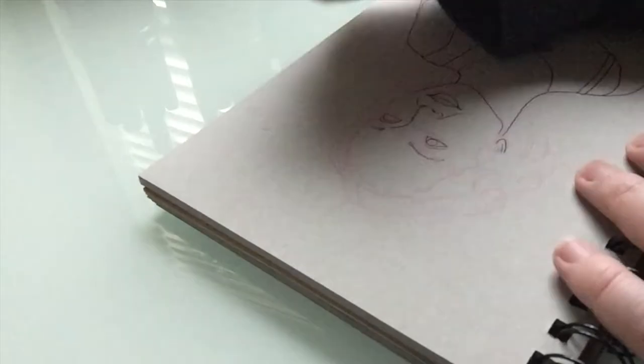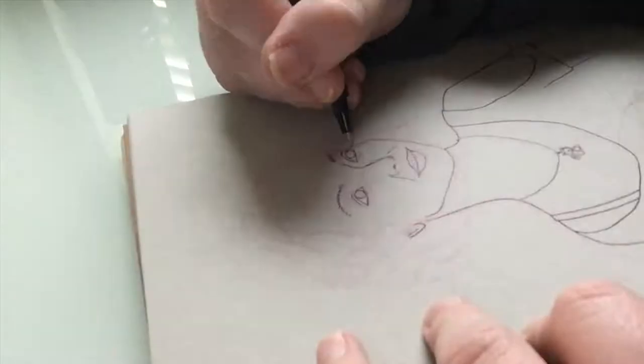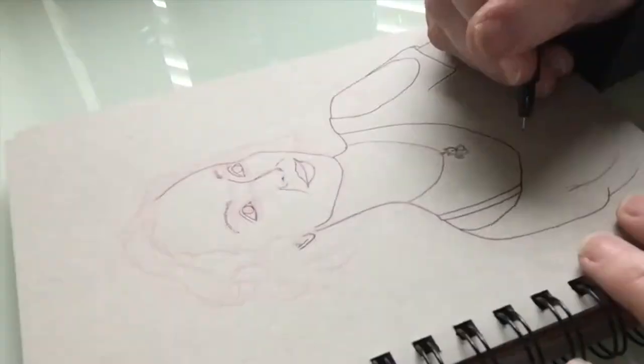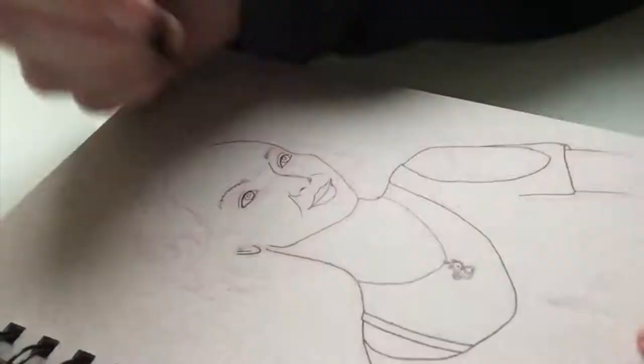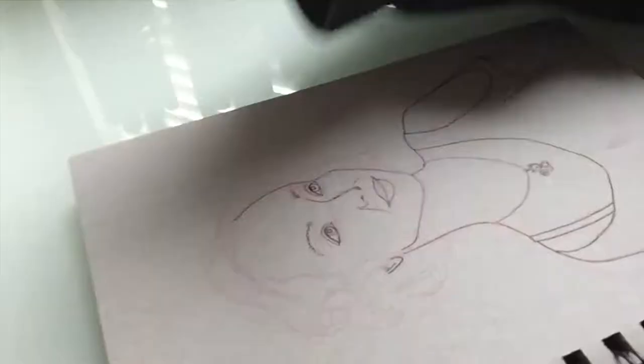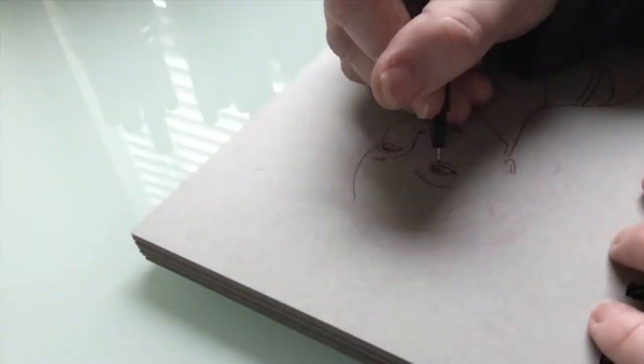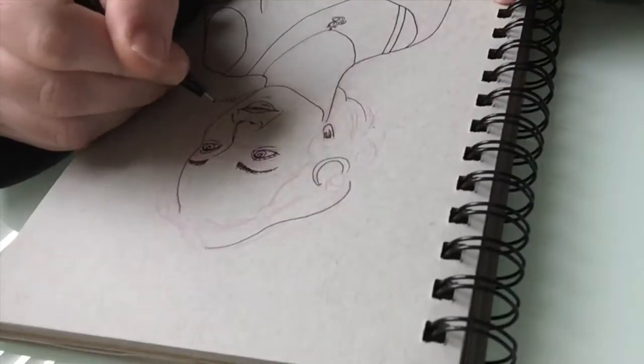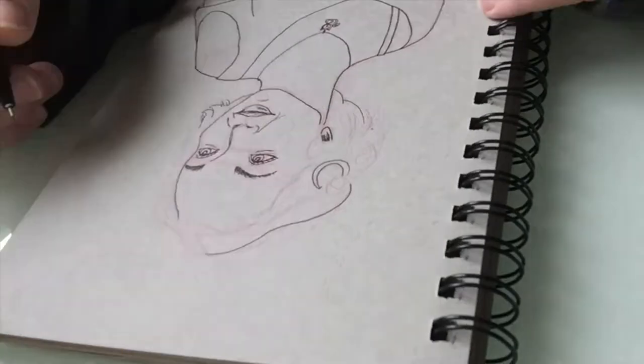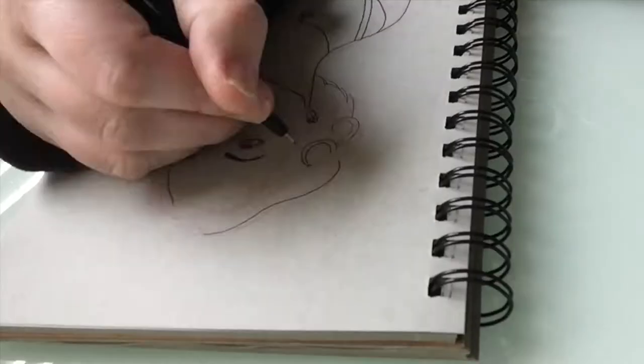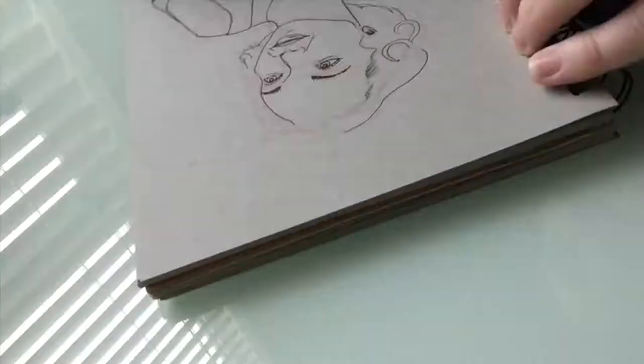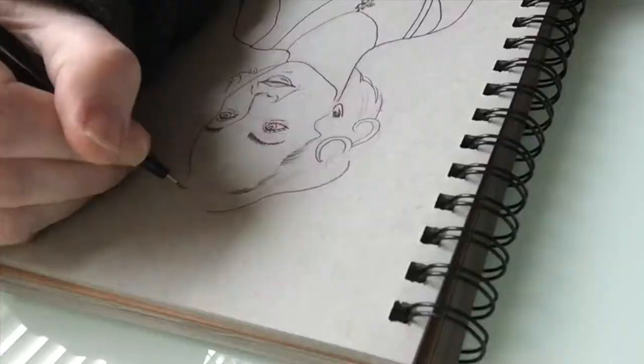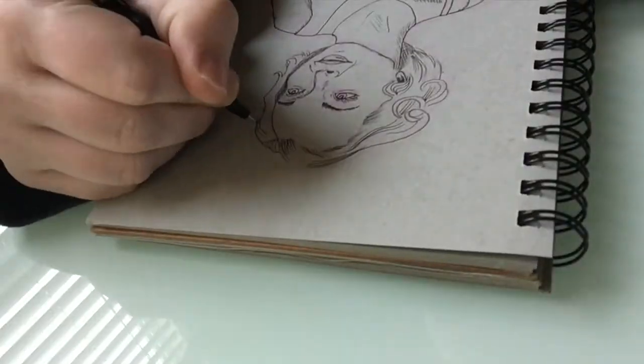I first became aware of Inktober in 2016, and at that point I was about five months into a regular art practice. I didn't officially participate, but I did manage to eke out one or two pen and ink drawings that I was honestly pretty meh about. I love color, and so inking pens tend to be a real challenge for me.